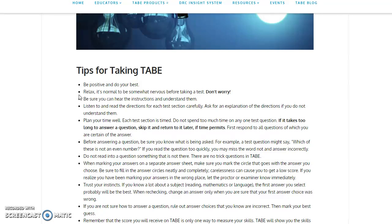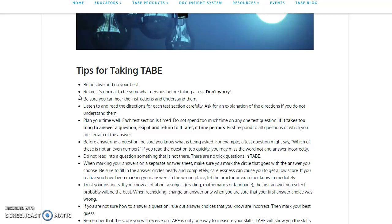Be sure you can hear the instructions and understand them. Make sure you listen very carefully to the times that are listed, when it's time to start and when it's time to stop. Listen to and read the directions for each test section carefully. Ask for an explanation of directions if you do not understand them.